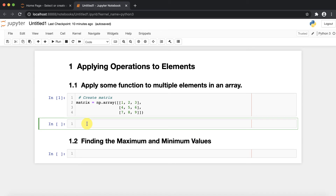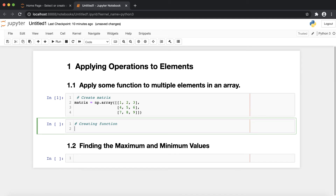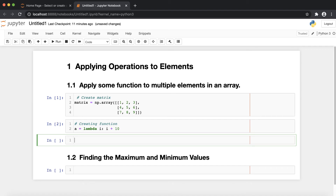I am creating one function and then I'm going to apply that particular function on each and every element of the array. I'm going to use a lambda function — using the lambda keyword — and what I'm doing is adding 10 to each and every element. So this function will add 10 to every element. We have just created the function.